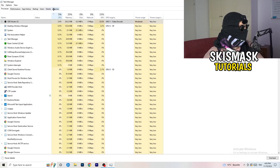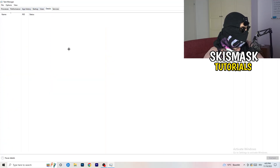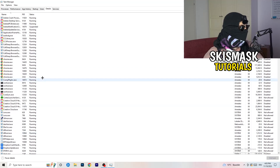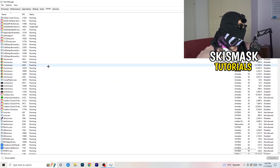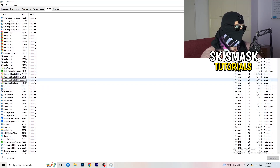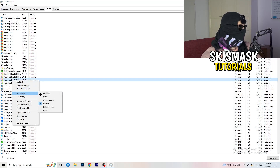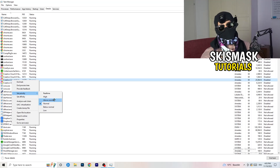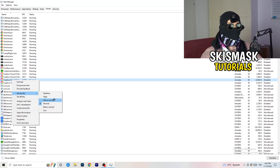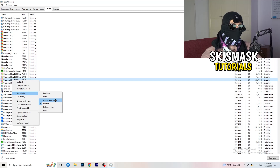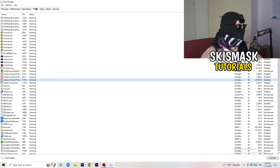Next, go to the Details tab on the left-hand side at the top. Find your game's process — I'll demonstrate with Creative Cloud since my game isn't running. Right-click it, go to Set Priority, and set it to either High or Above Normal. Check which one works better with your PC, as it depends on your system.